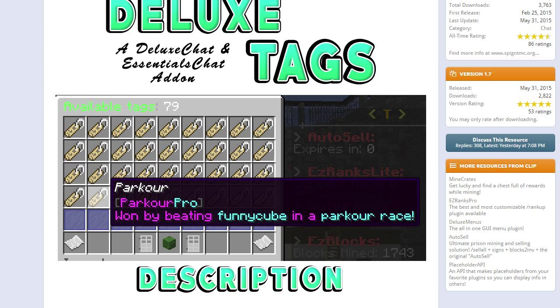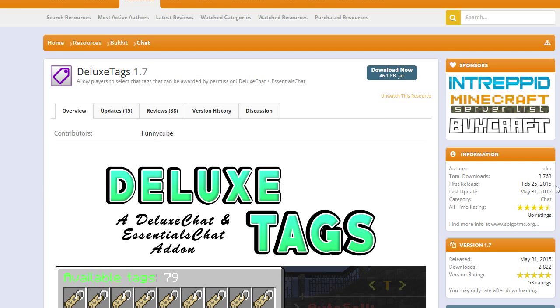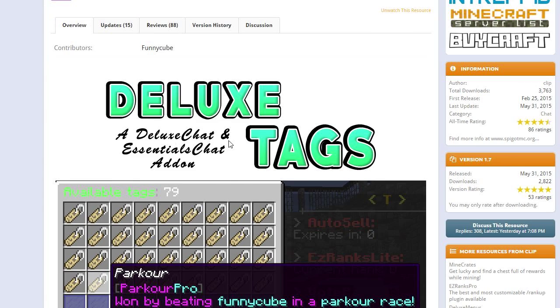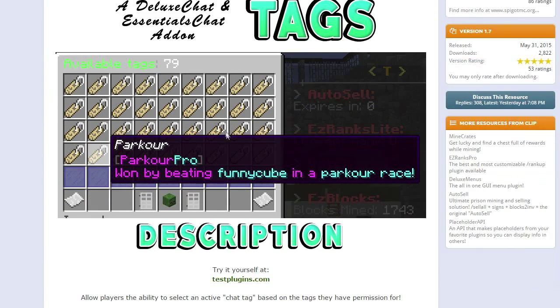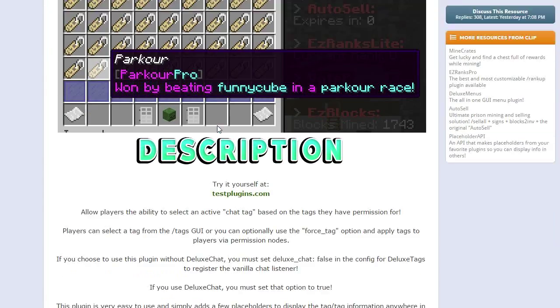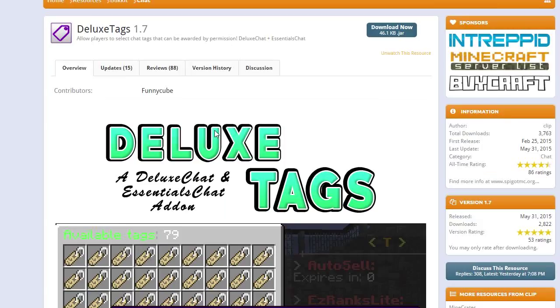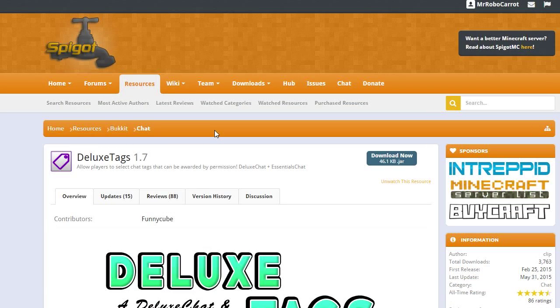What is up guys, Mr. RoboCarrot here. A few of you have been asking how do you configure DeluxeTags to work with your chat stuff. So if you're using Essentials Chat, I'll show you how to do that, and if you're using Towny or if you're using Factions, you'll see how to do that.